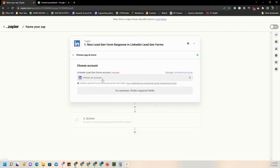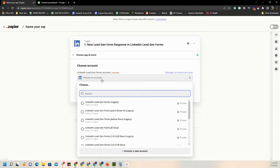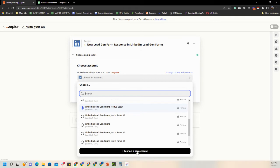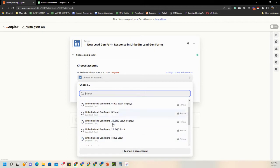Now it wants you to choose an account — which LinkedIn profile or account this is under. For most cases the JD Stout account should be connected to those clients. If you've never done this before, you can go down to Connect a New Account and connect your LinkedIn profile to Zapier. For this example we'll go ahead and use the JD Stout account.